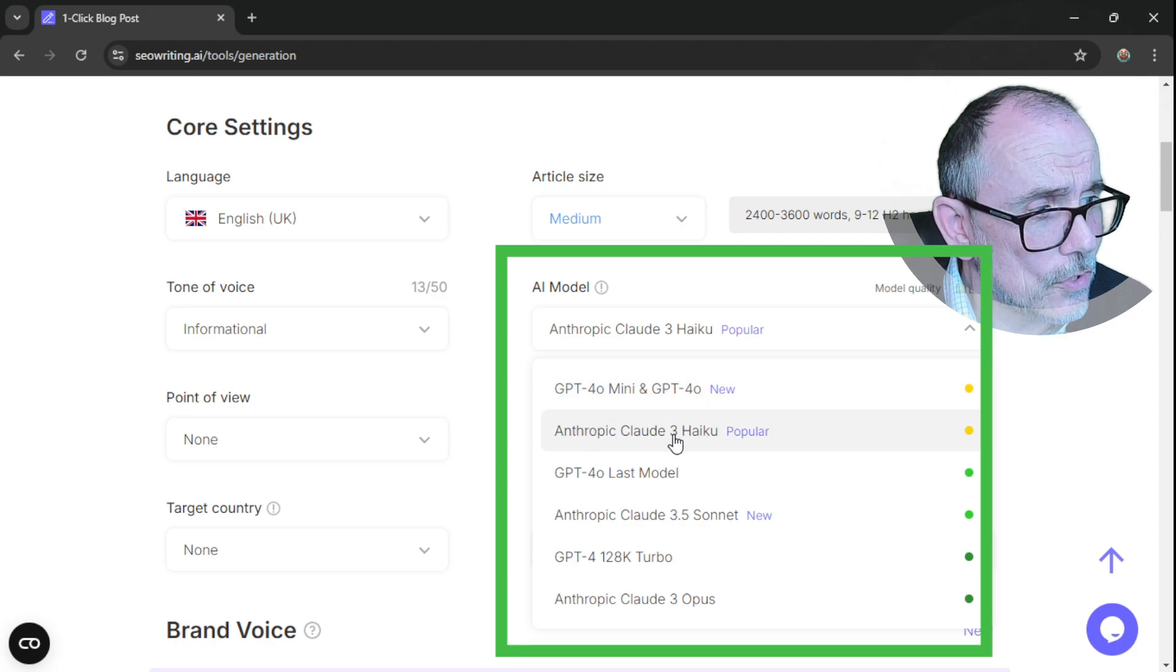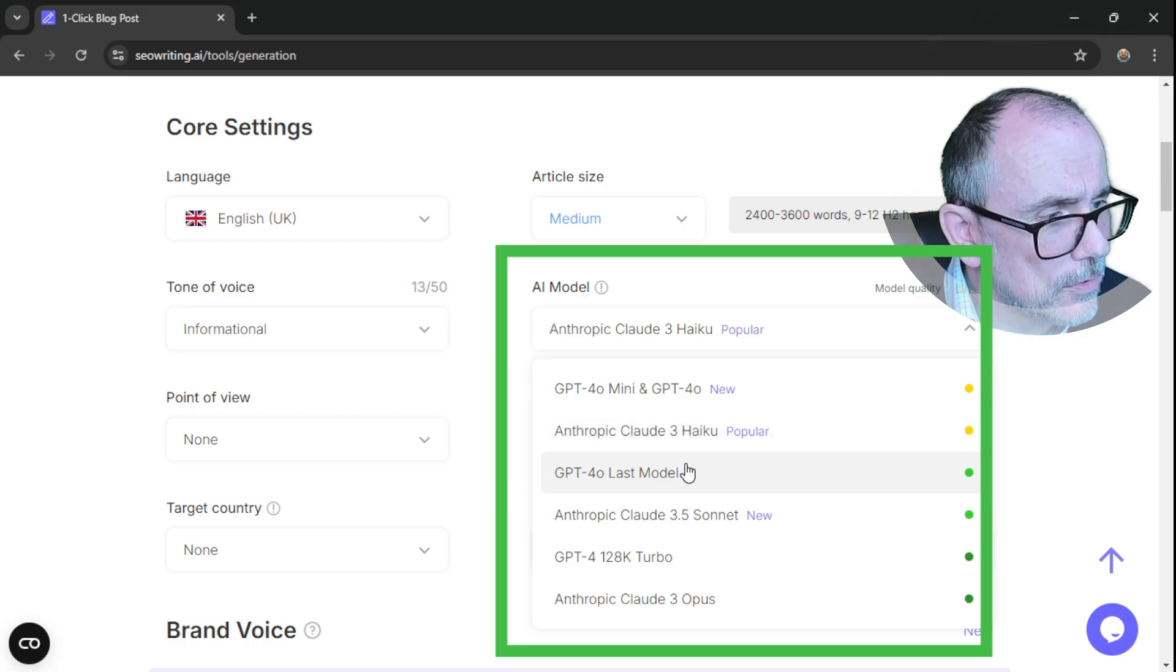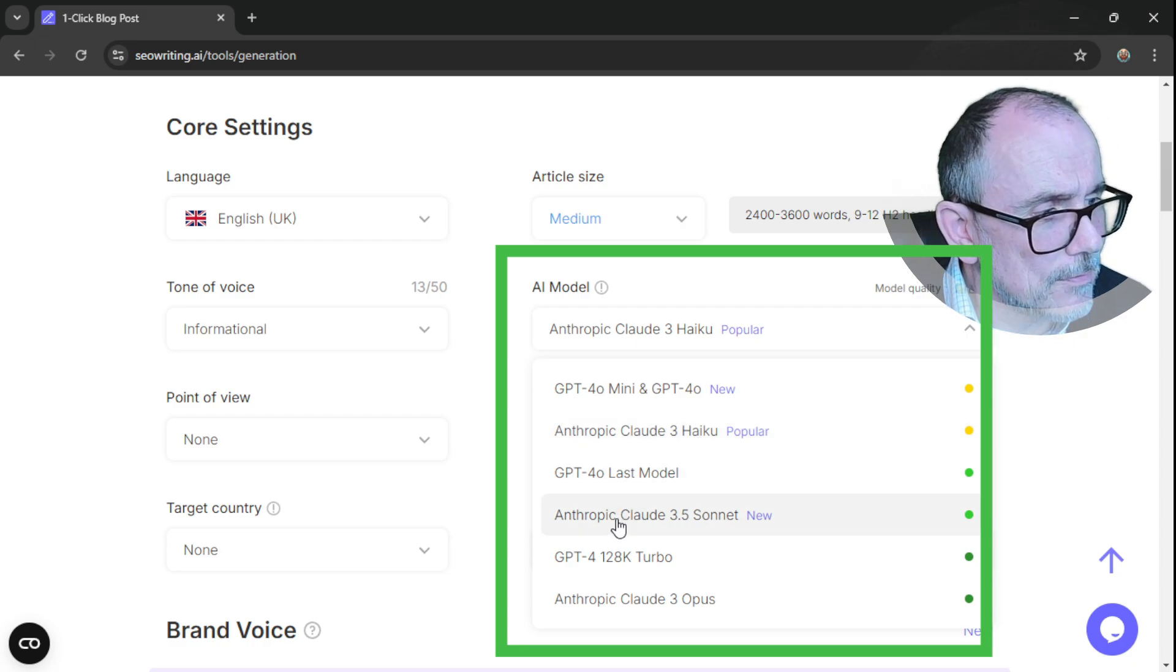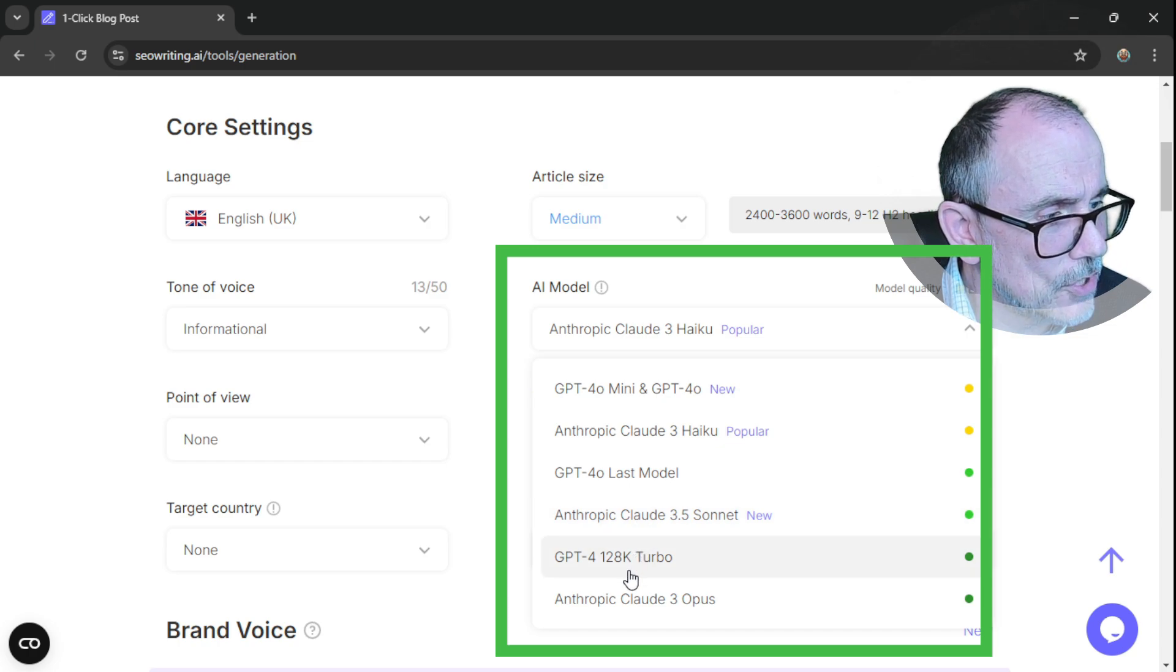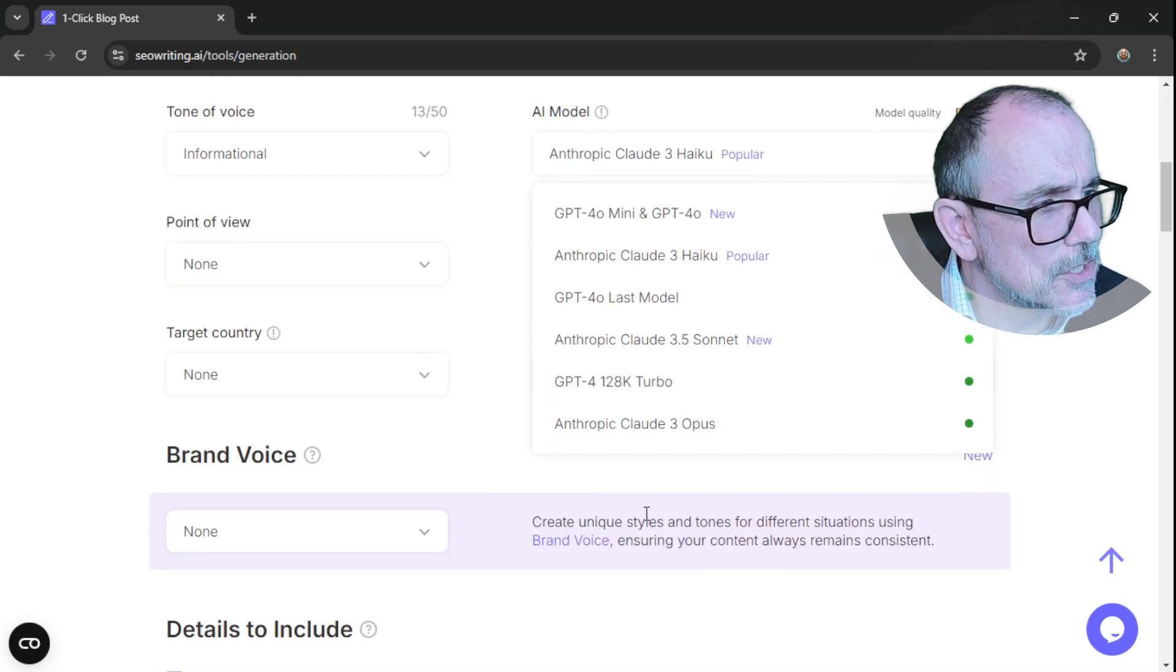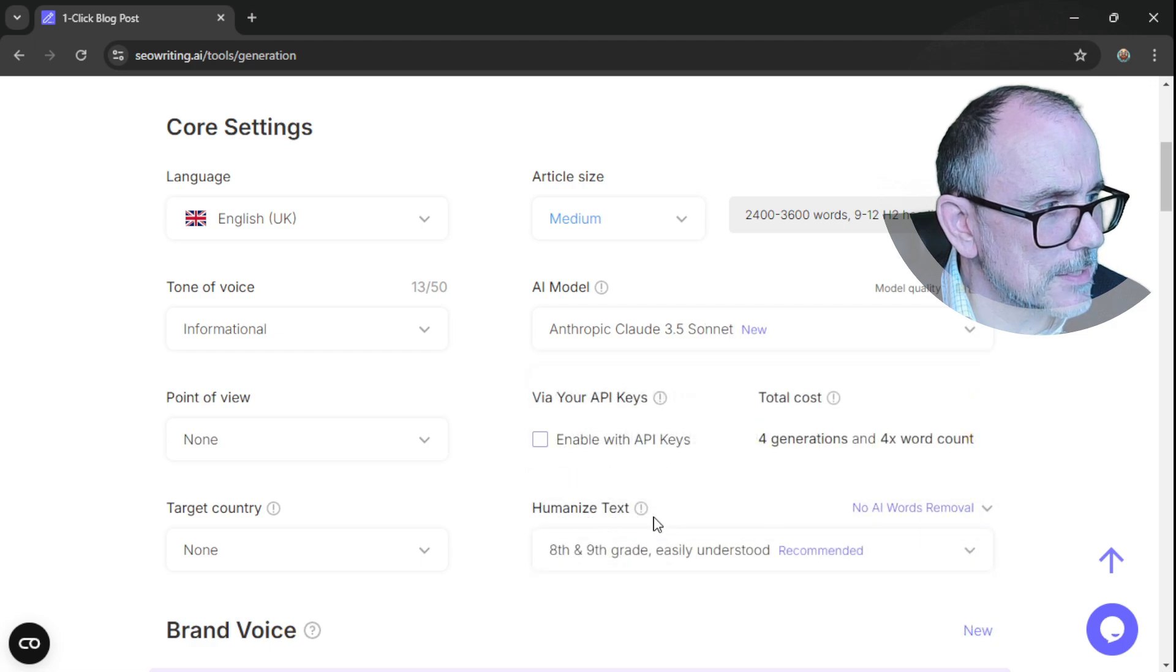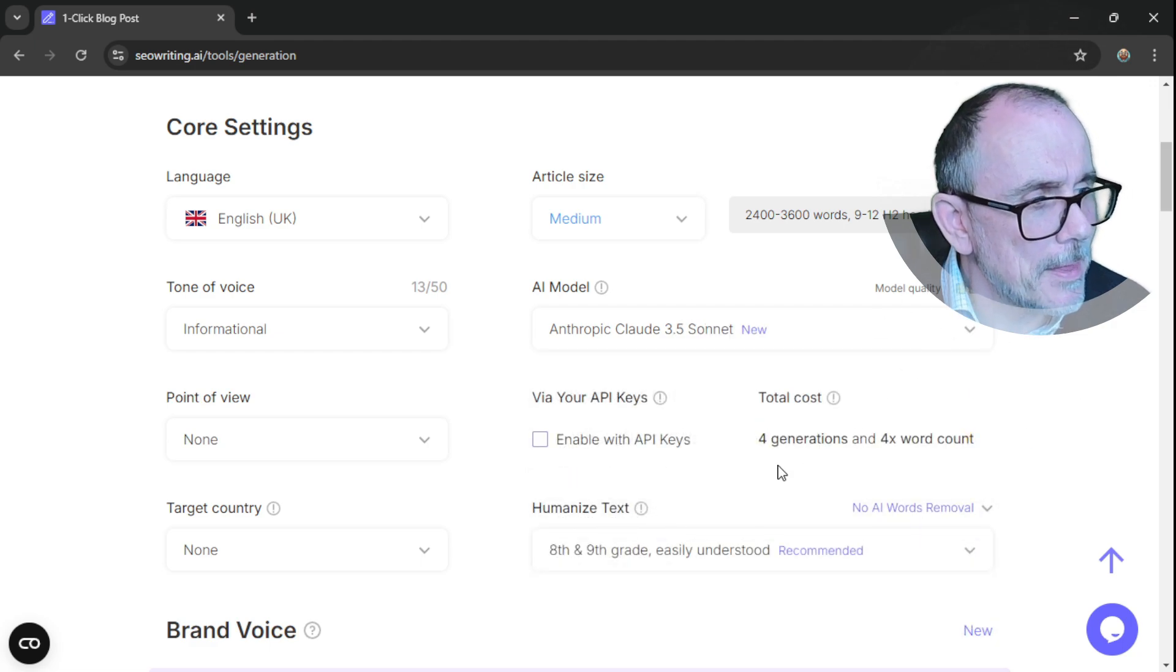And then you get a choice of AI models. Let's have a look at what we've got. We've got GPT-4o Mini and GPT-4o, Anthropic Claude 3 Haiku, which is their small model, GPT-4o last model, Anthropic Claude 3.5 Sonnet new model, GPT-4 Turbo, Anthropic Claude Opus. So we will go, why don't we go with Anthropic Claude Sonnet. There we go. And it tells you the model quality.